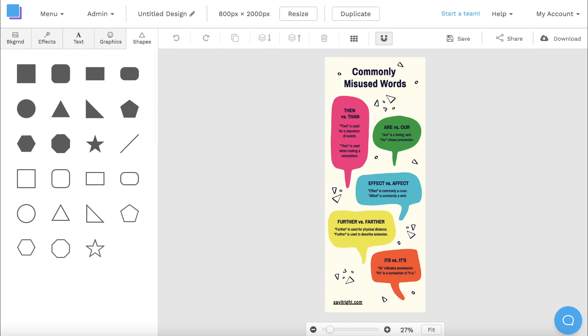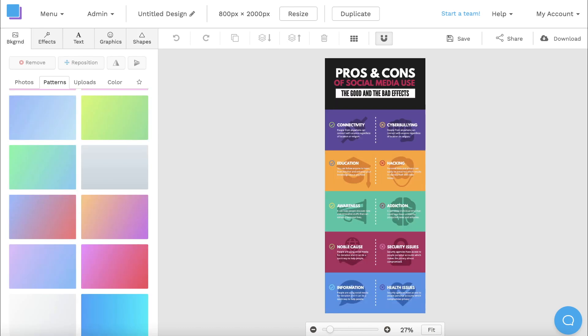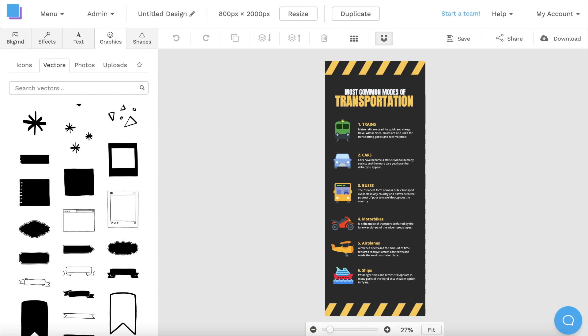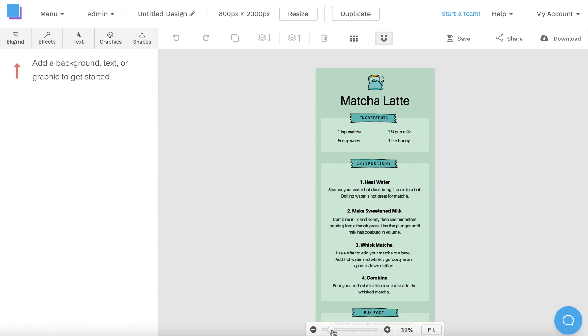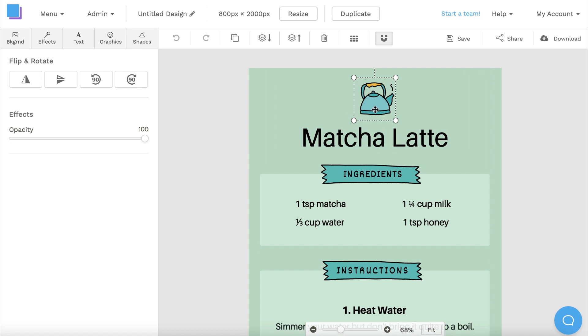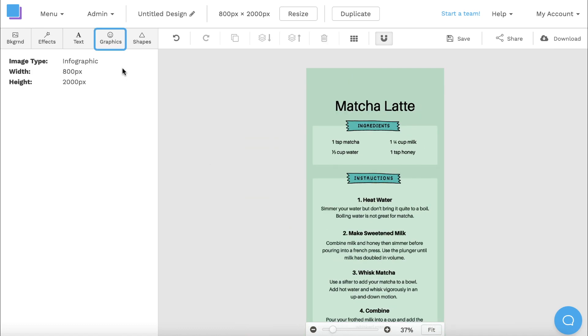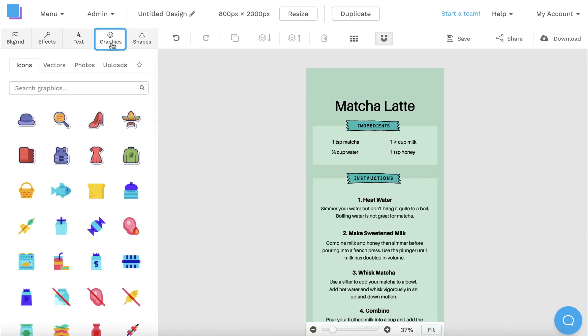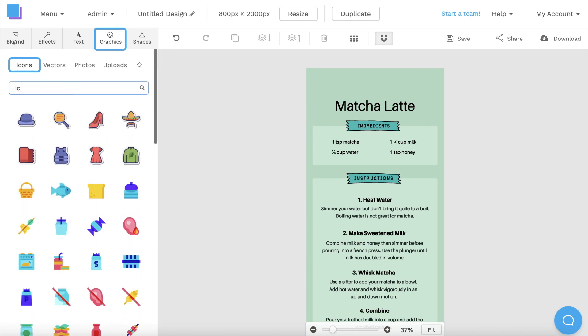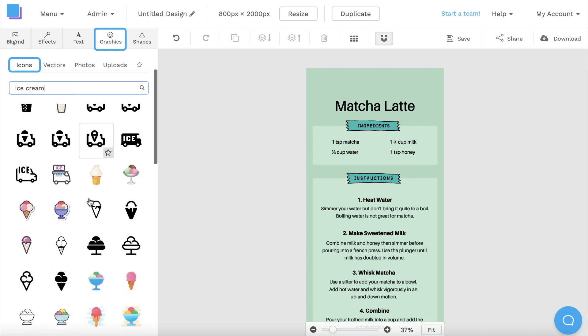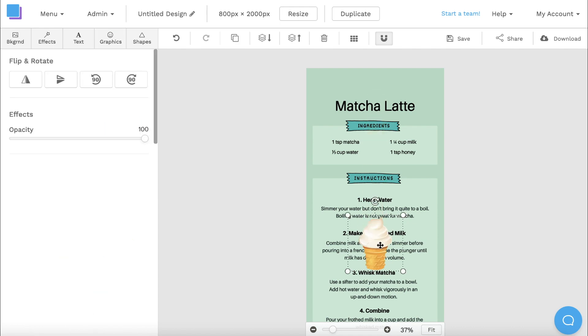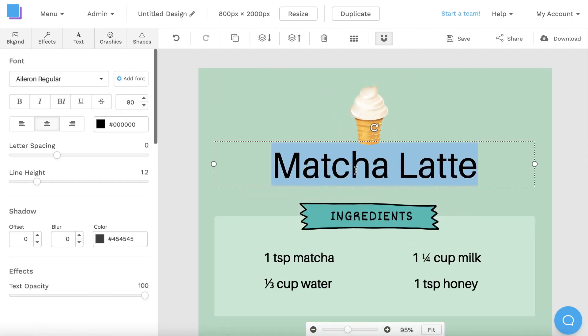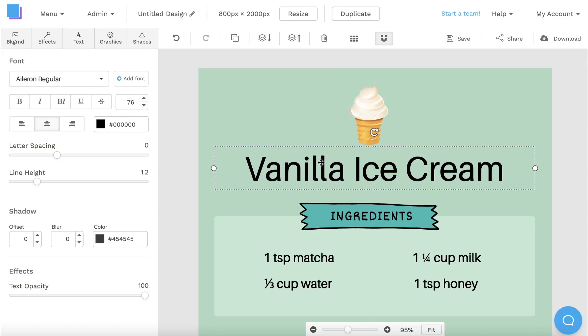Many of our infographic templates feature specific topics and themes, but you can always use icons to personalize your design. To remove an existing icon, all you have to do is click on it and delete it, and then you can head over to the graphics tab and search through a huge selection of icons that will better suit the needs of your graphic. Once you find something you like, all you have to do is click on it to add it to your canvas, and then you can reposition it and resize it to your liking.